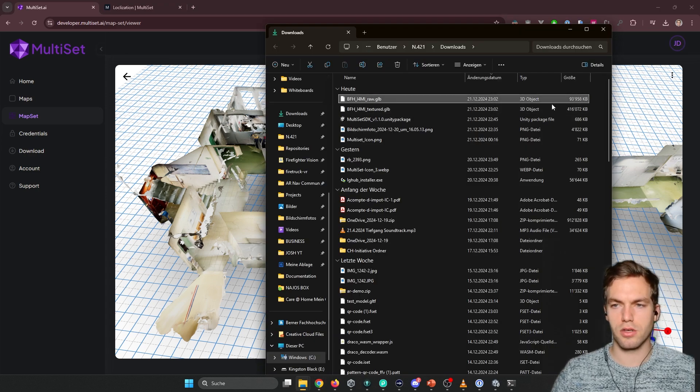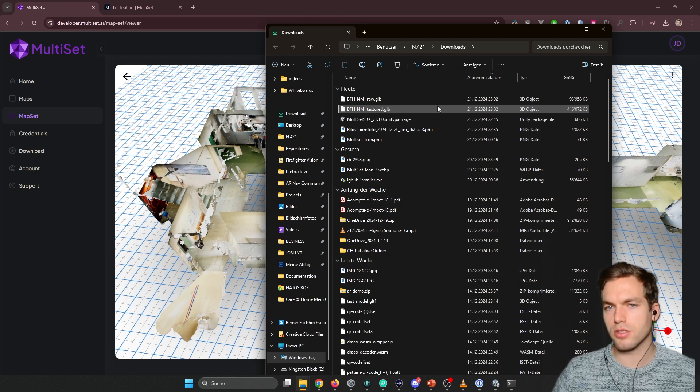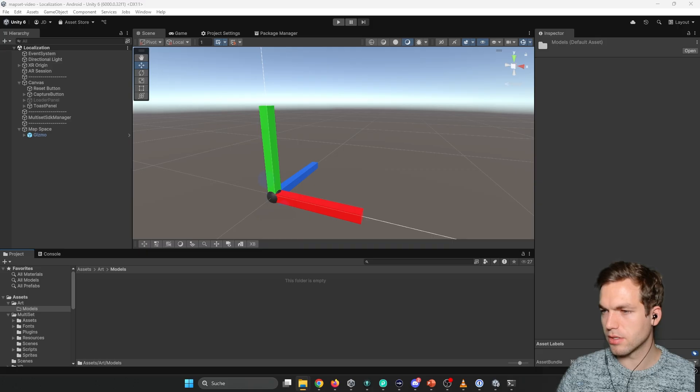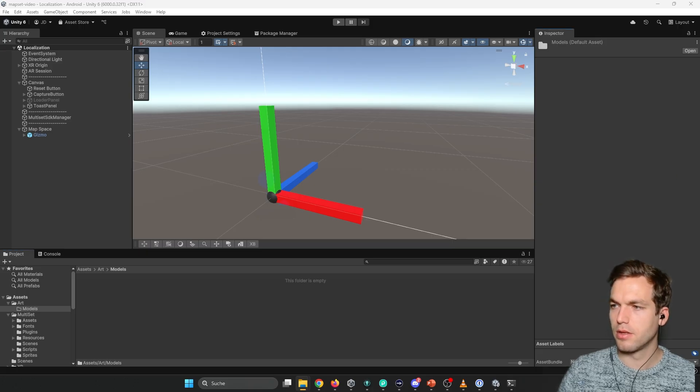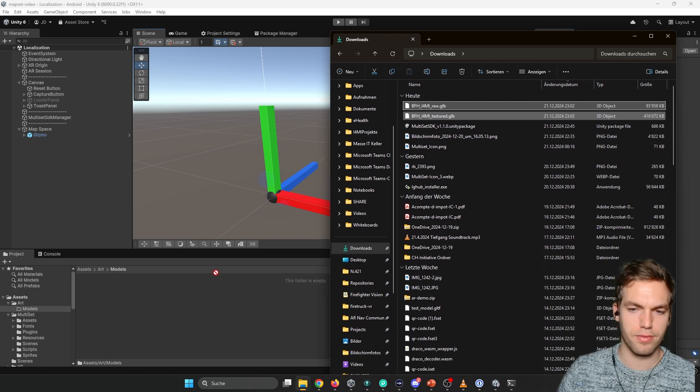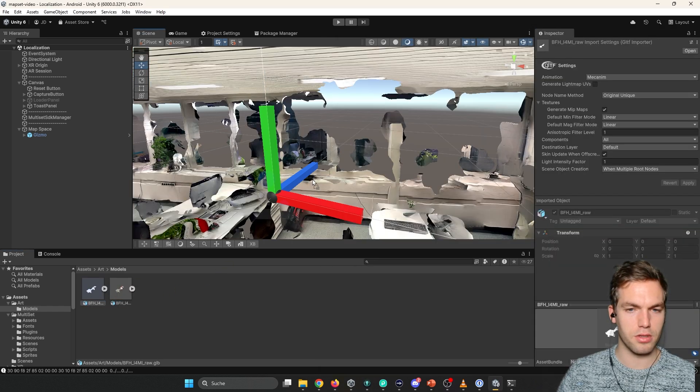Obviously you see this is much bigger than this one. So this is going to use. Textured map is going to use much more space. So let's import them. See what I'm doing.